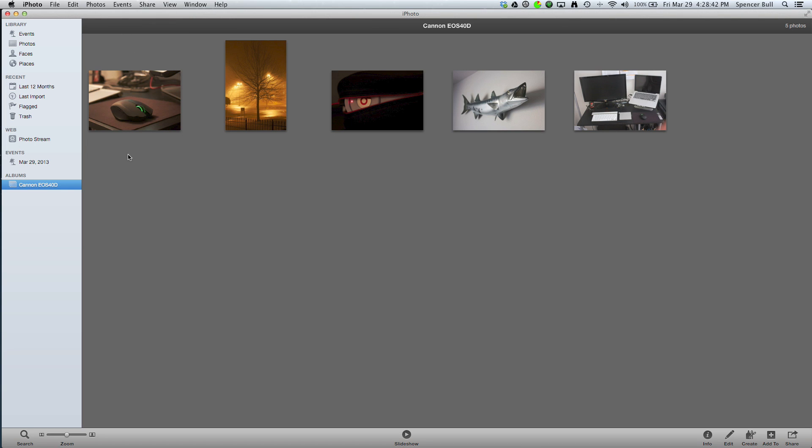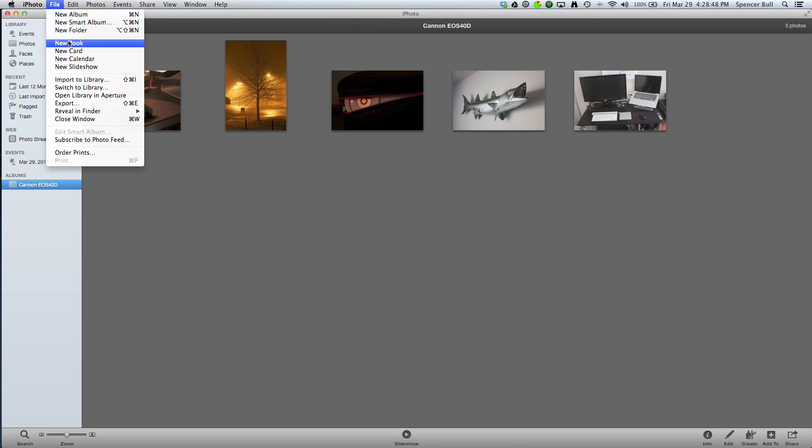you're going to find the album that you want, and I have a sample album here. You're going to go File, and then you're going to go to Export.